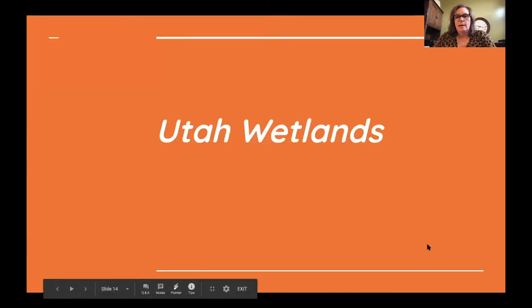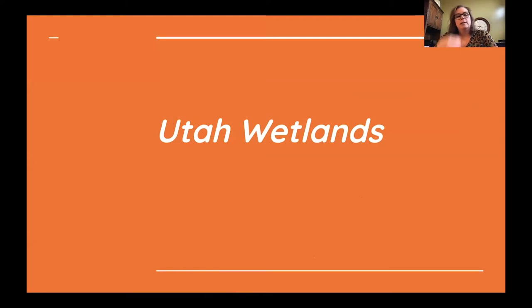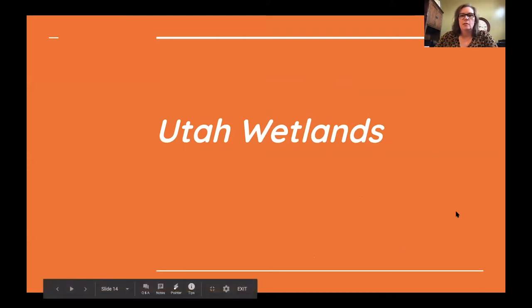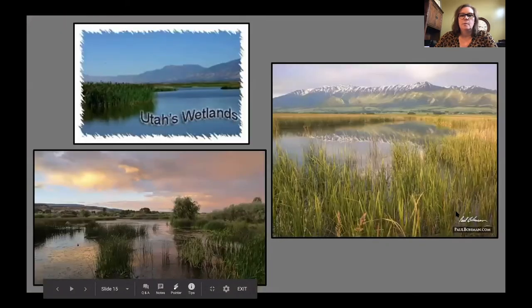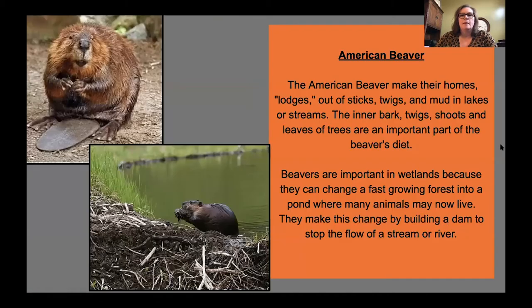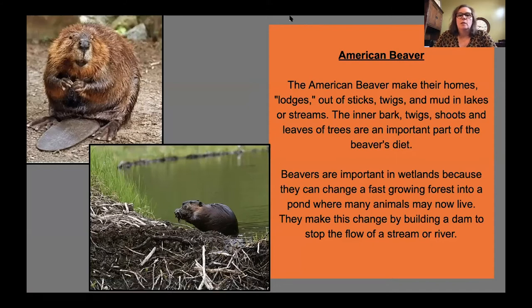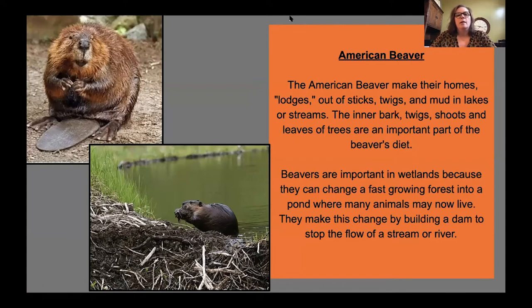Now let's move down to the Utah wetlands. Many of you have probably experienced the wetlands yourself. One animal that loves the wetlands is the American beaver. Beavers make their homes — called lodges — out of sticks, twigs, and mud in lakes or streams. Inner bark, twigs, shoots, and leaves of trees are an important part of the beaver's diet. Beavers are important in wetlands because they can change a fast-growing forest into a pond where many animals now live, by building a dam to stop the flow of a stream or river.